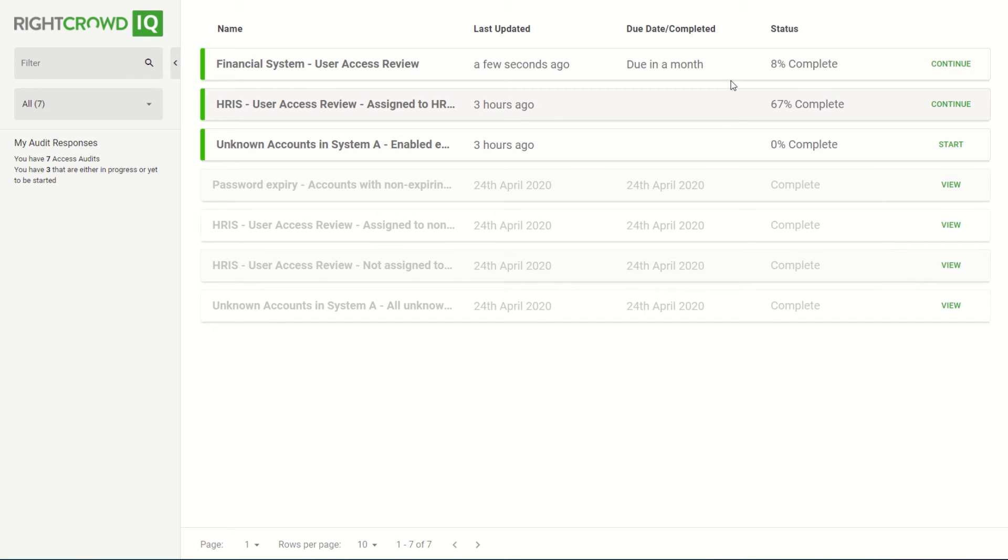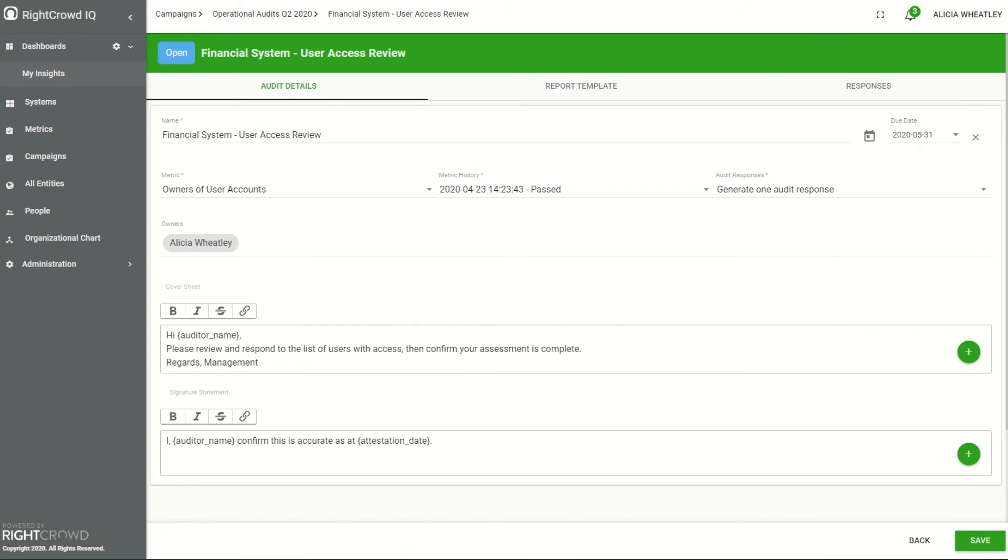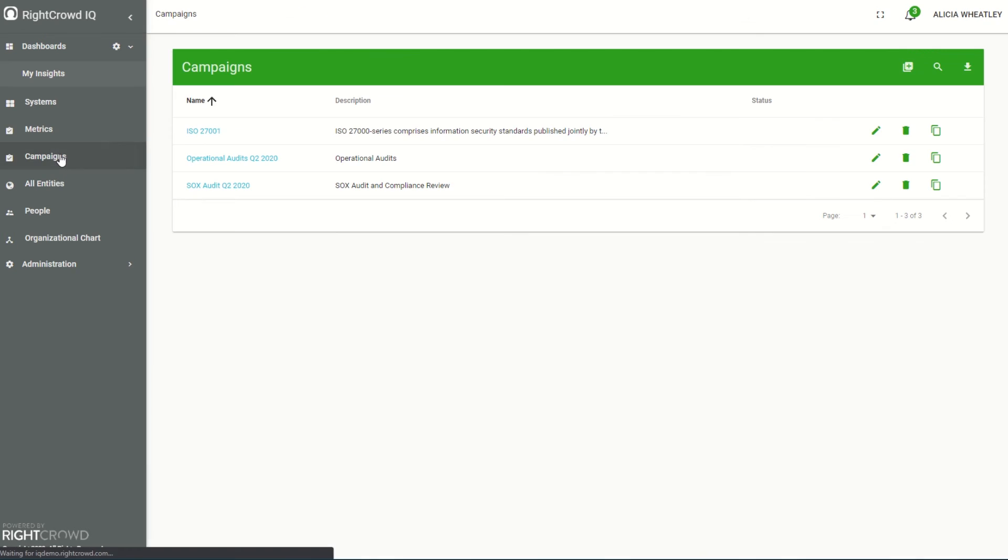This landing page shows them a summary list of all the audits that they need to continue or complete. And as the facilitator I can see where the audits are up to within my campaigns.